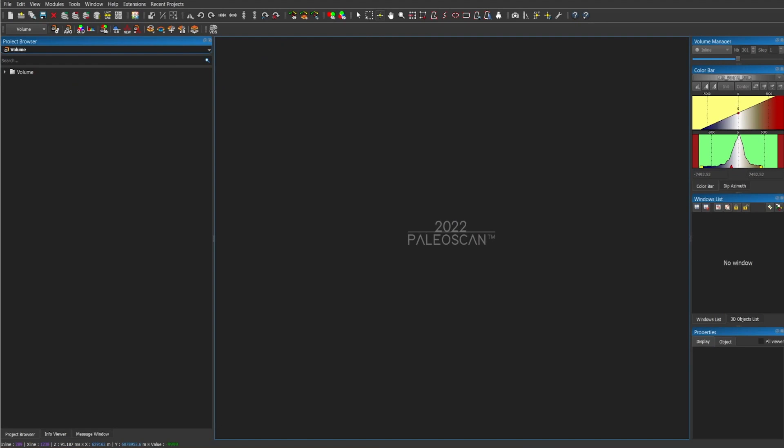This is a quick video that will help you navigate through PaleoScan if you have not opened the software in a while. Let me walk you through the software.